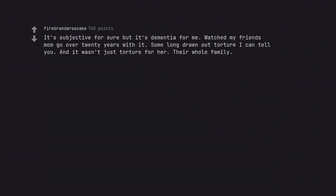It's subjective for sure but it's dementia for me. Watched my friend's mom go over 20 years with it. Some long drawn out torture I can tell you. And it wasn't just torture for her. Their whole family.